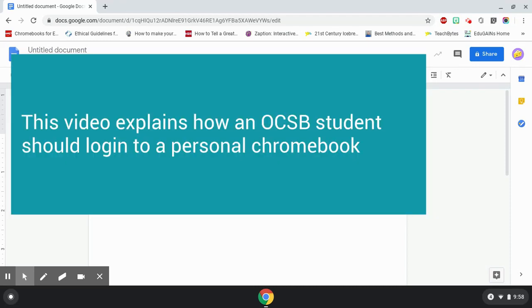This is a quick video to demonstrate how when a student signs into a Chromebook with their personal account, their OCSB student account extensions do not work.